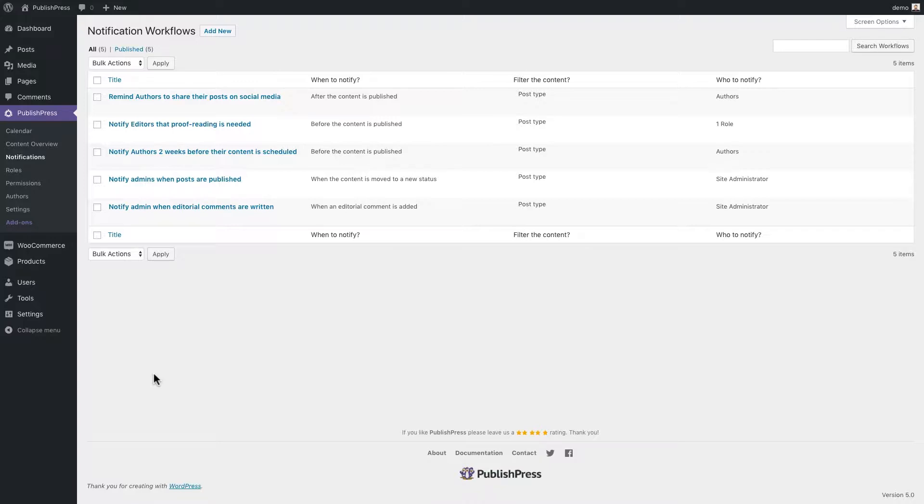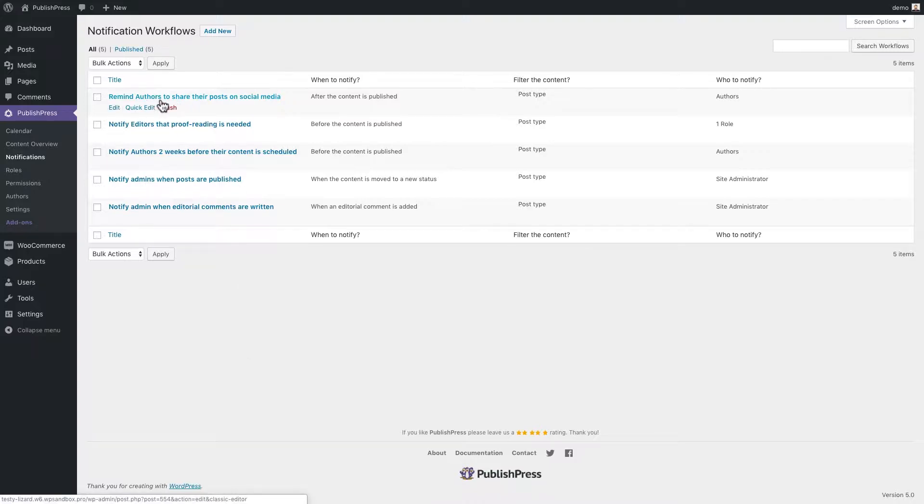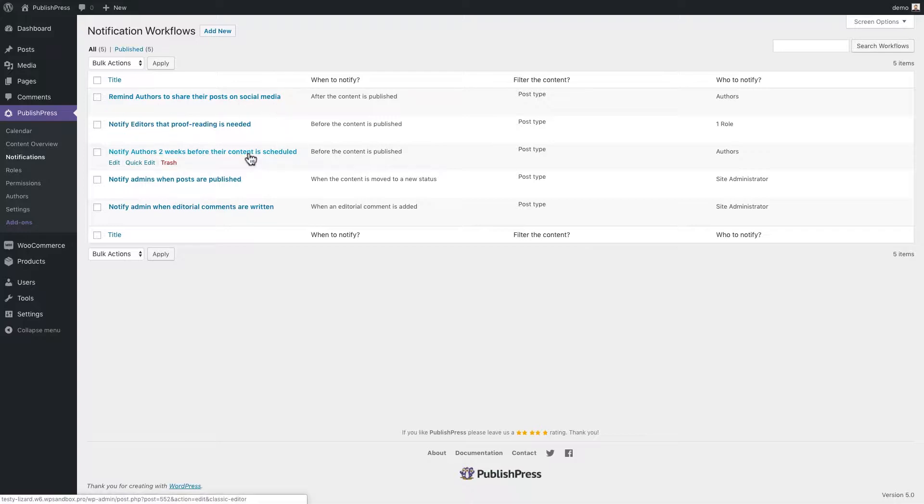In other videos and documentation, we've talked about the notifications feature in PublishPress. There are some examples on the screen in front of you. You can set up PublishPress to automatically remind authors to share their posts on social media or to notify authors two weeks before their content is scheduled.